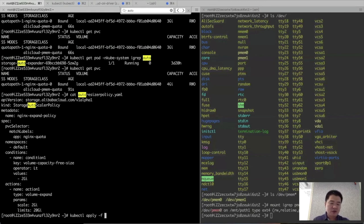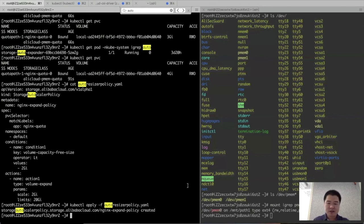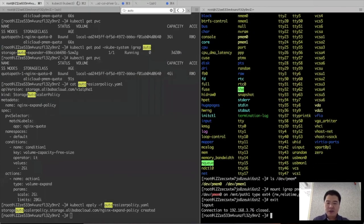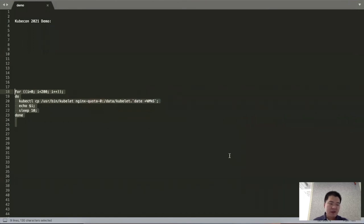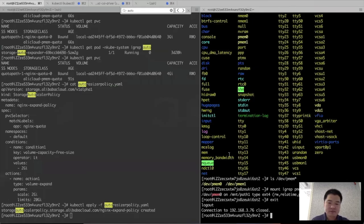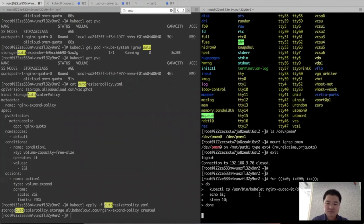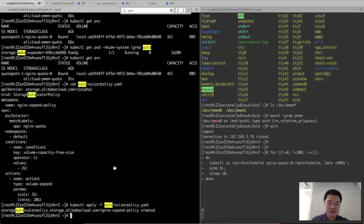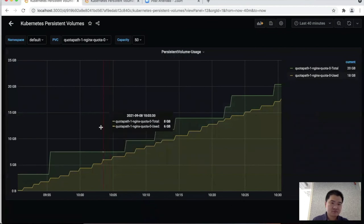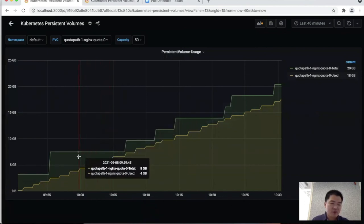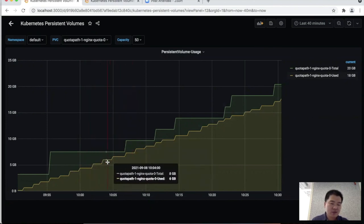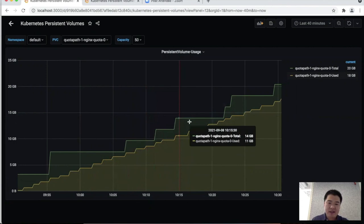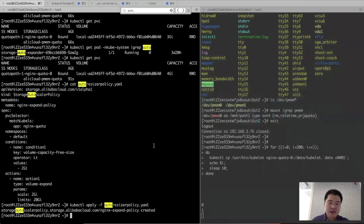We apply the auto-resize policy, then copy data to the pod target path and check the capacity changes. As files are copied to the target path, we monitor the volume capacity changes. The capacity trend shows that as used capacity grows, the volume is continually expanded automatically. This concludes the demo.